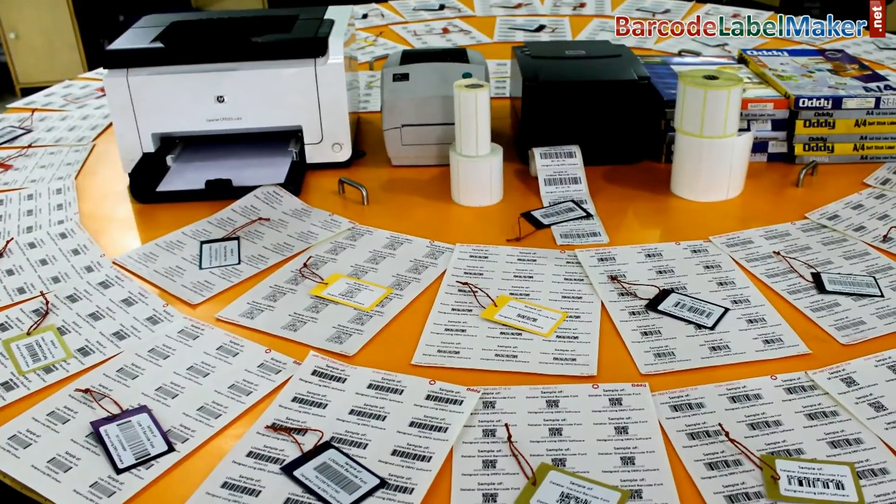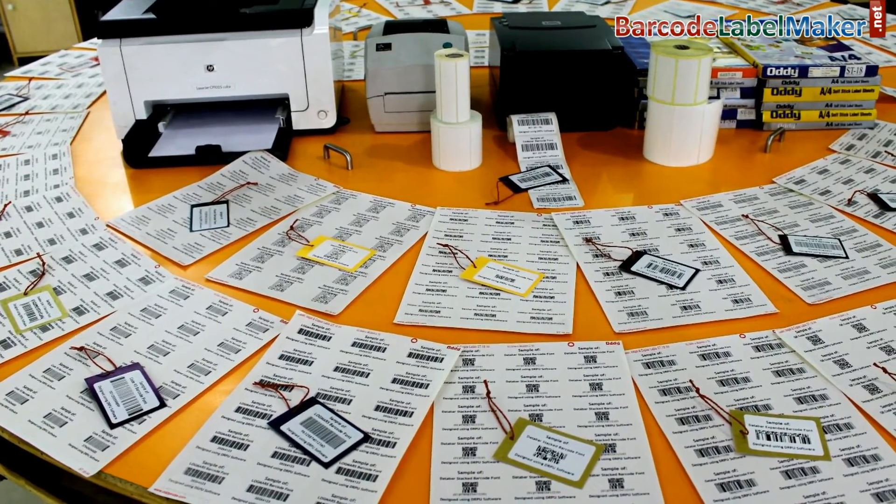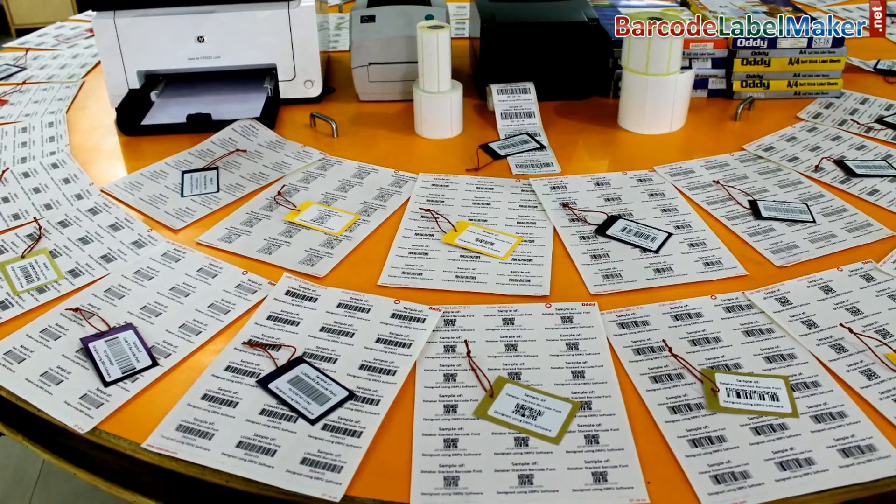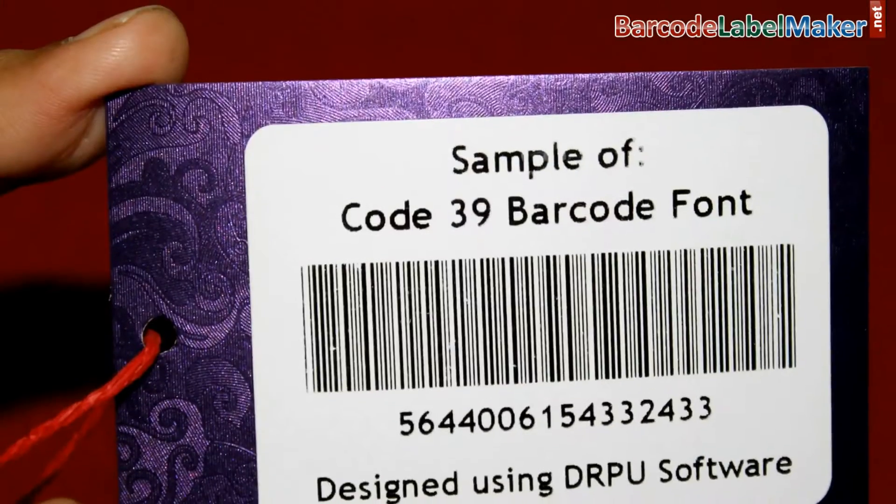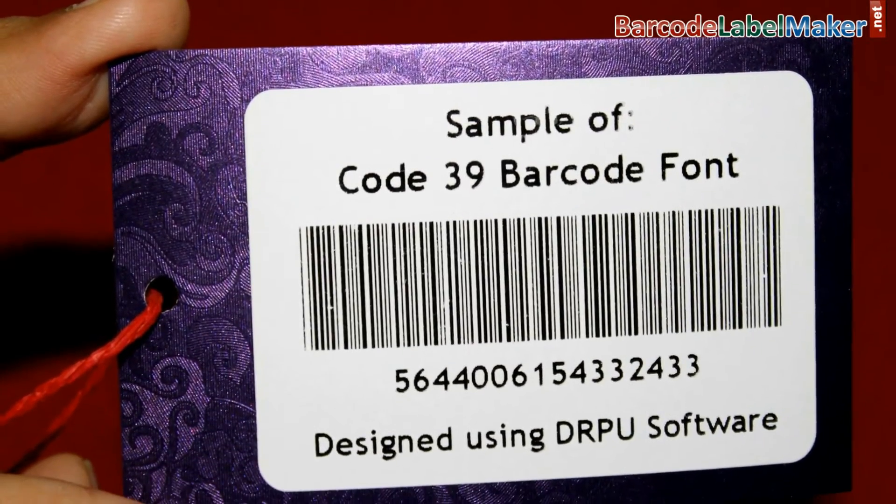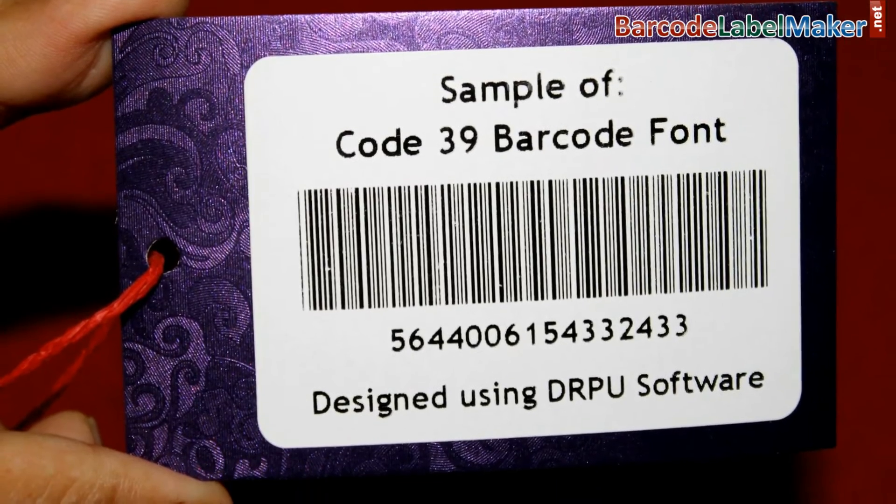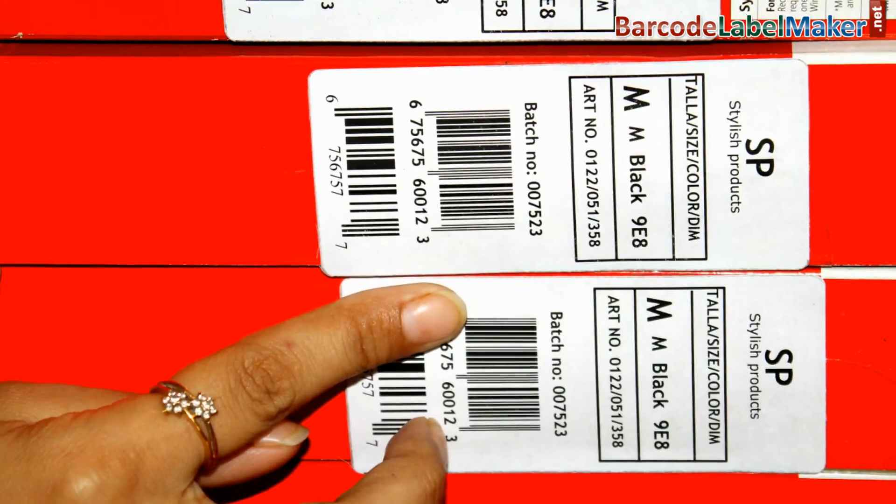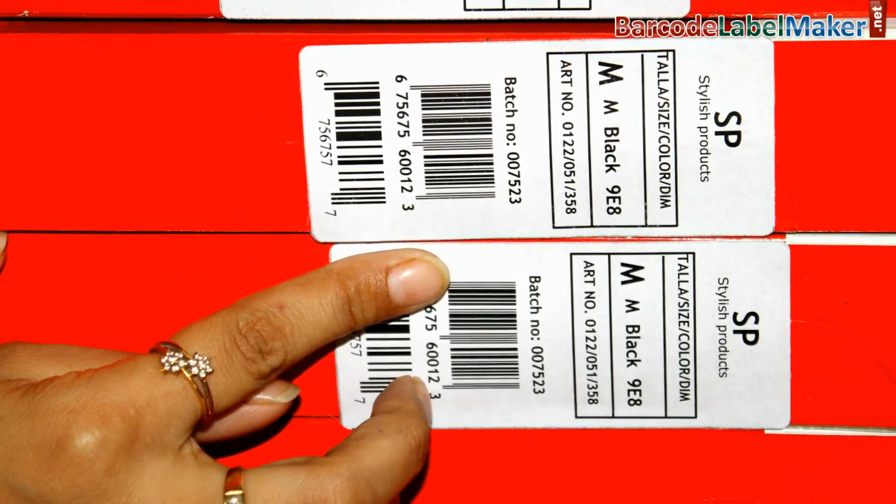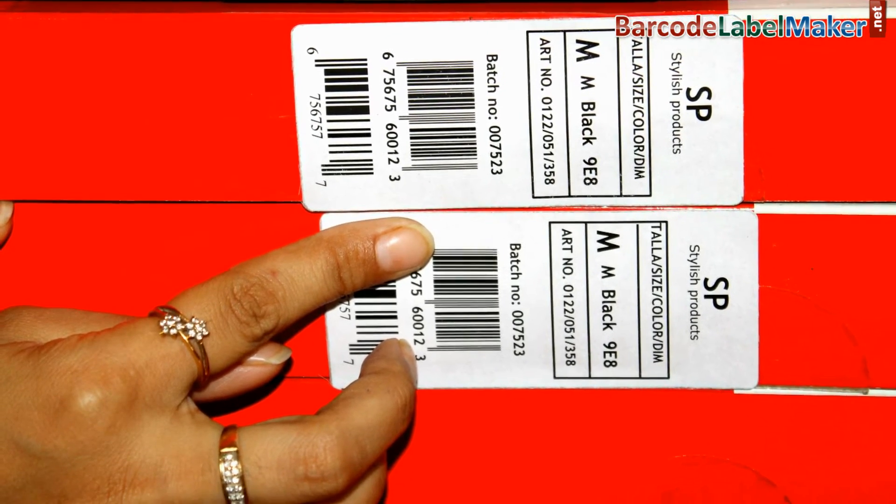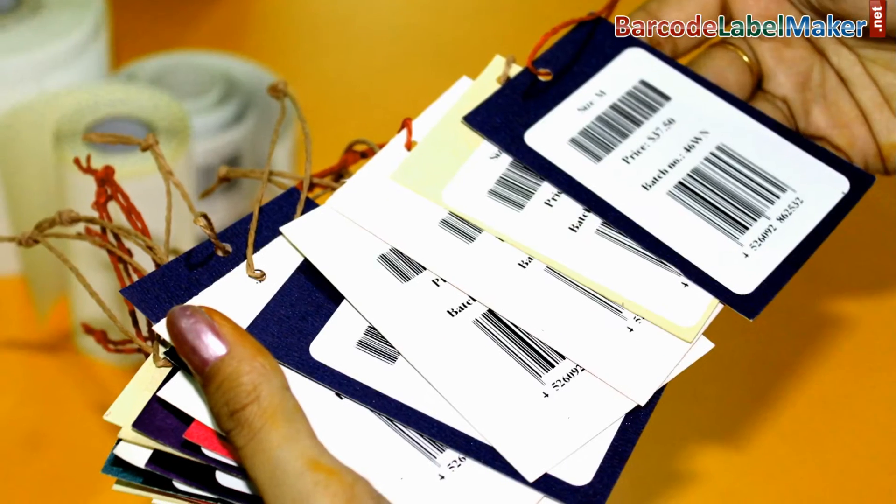In this video, we are going to discuss all about barcodes. A barcode essentially is a way to encode information in a visual pattern that a machine can read. The combination of black and white bars represents different text characters, which follows a set algorithm for that barcode type.